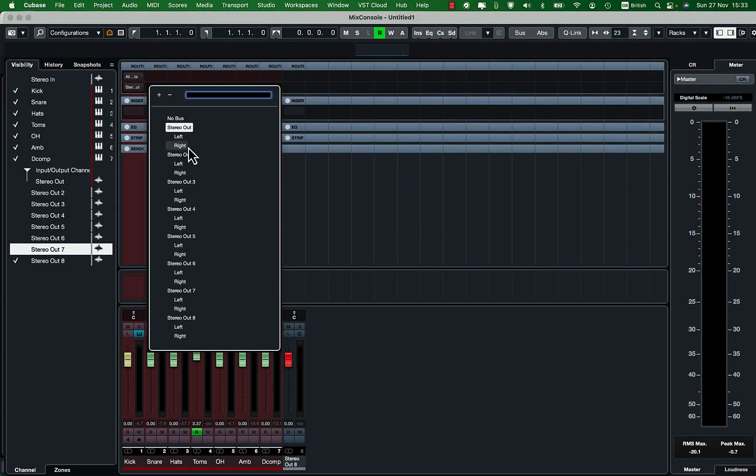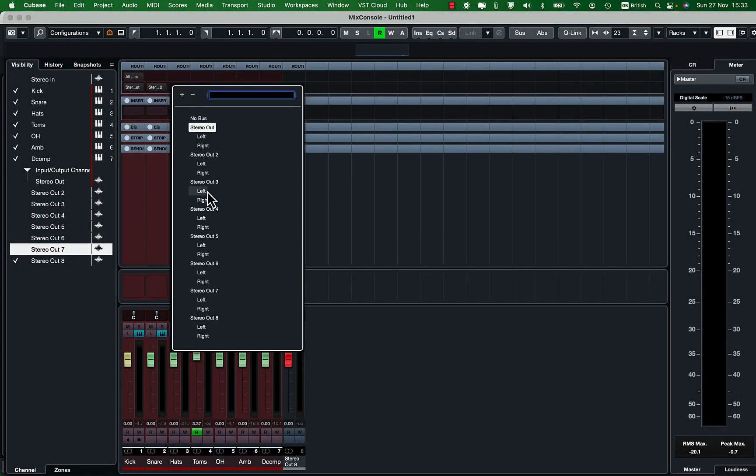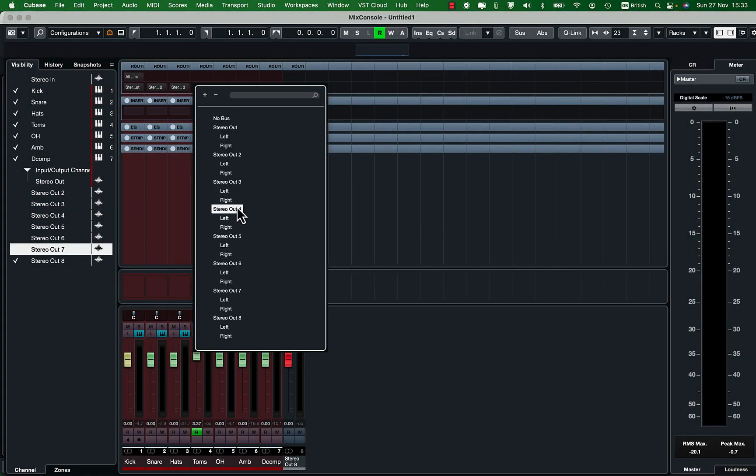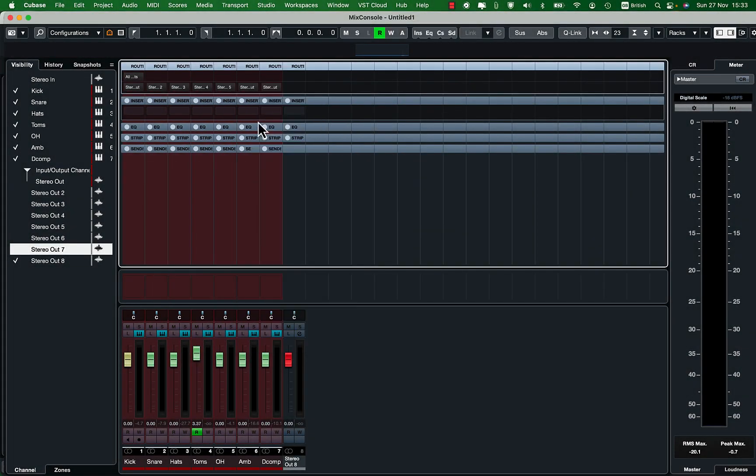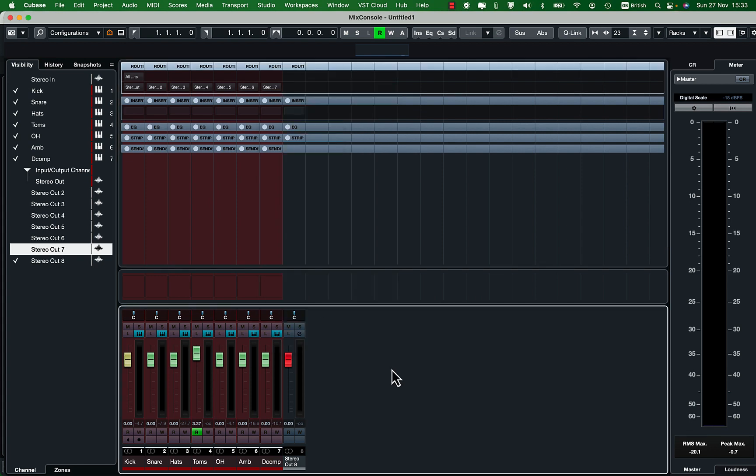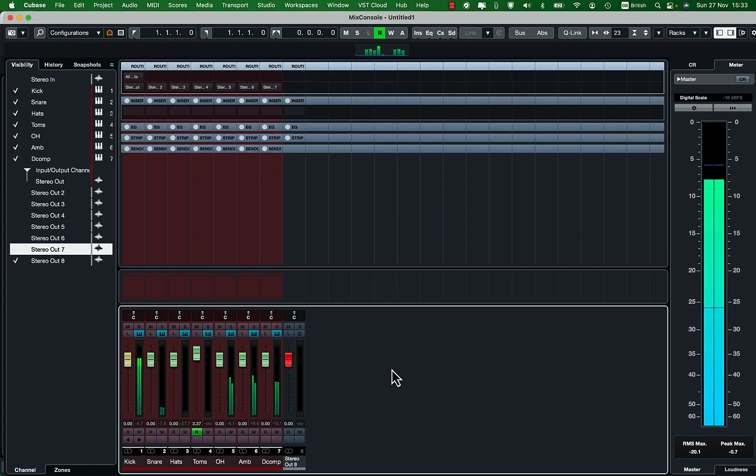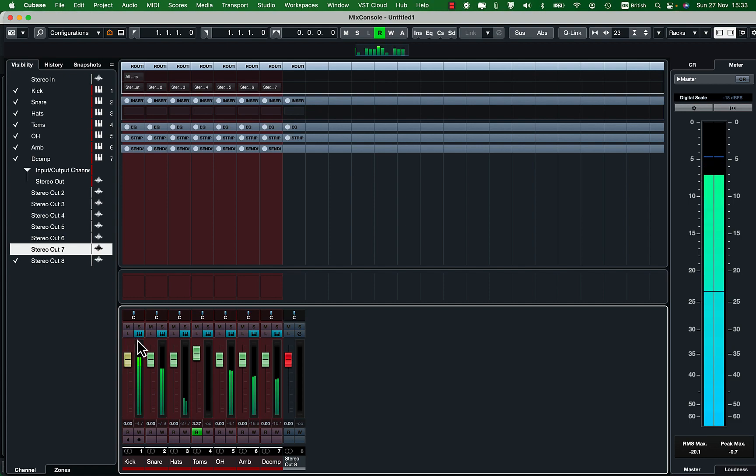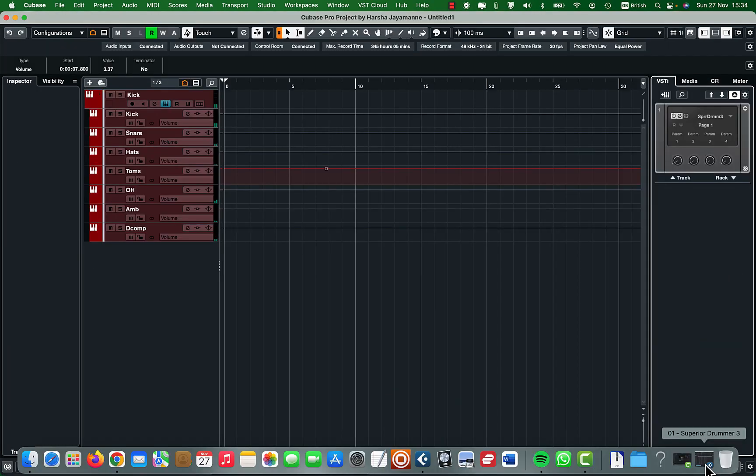Once you do that go to the mixer and start routing them one by one to each track. Once it is done when you play the drums you will only hear the kick which is the only output connected to the audio device stereo 1 and 2. So don't worry about it.